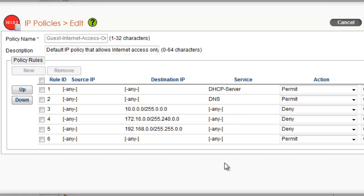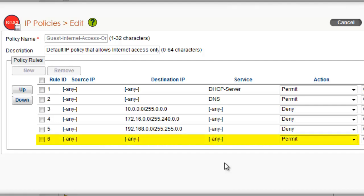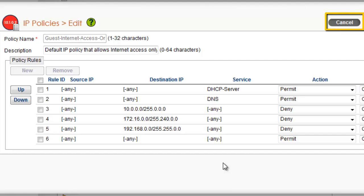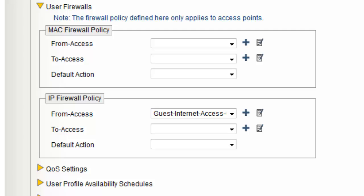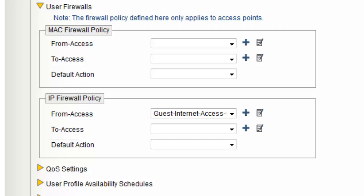Firewall rules are applied top-down and the first match wins. Here you can see that a wireless station is permitted to obtain DHCP from the network, that it is permitted to access DNS, but it is not permitted to access any private RFC 1918 address. However, they are permitted to forward traffic to public IP addresses on the Internet. I will click Cancel to go back to the User Profile. The To Access policy is enforced from the AP to the wireless stations.